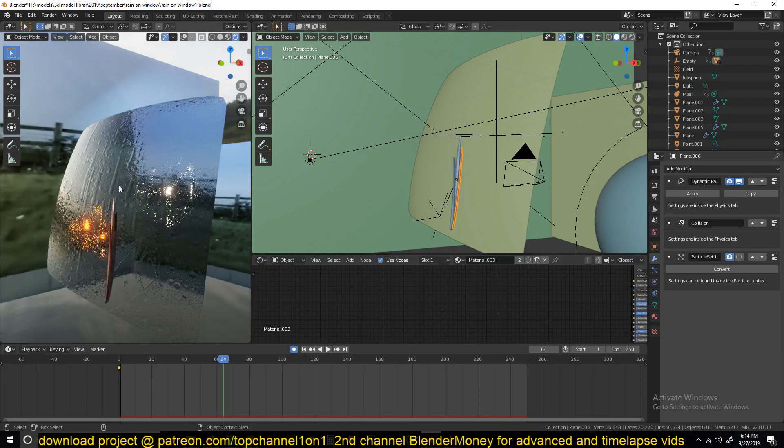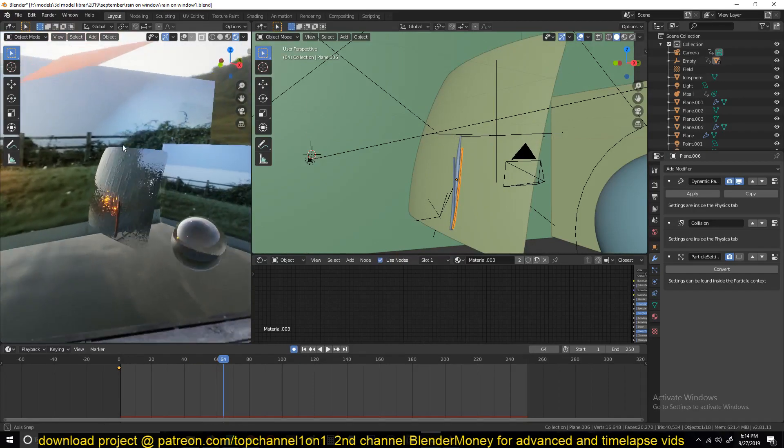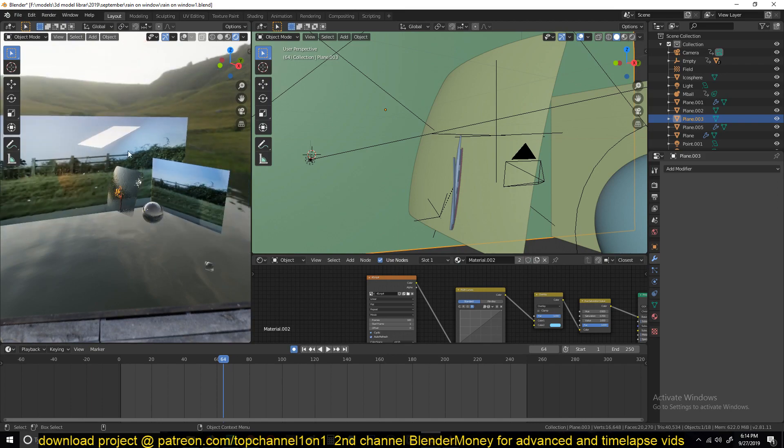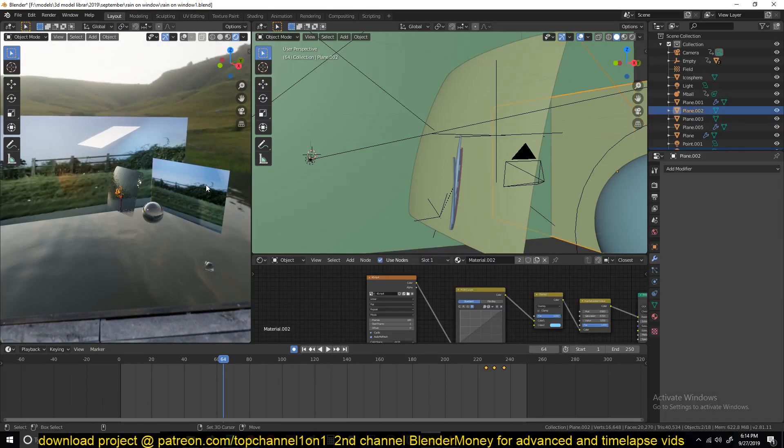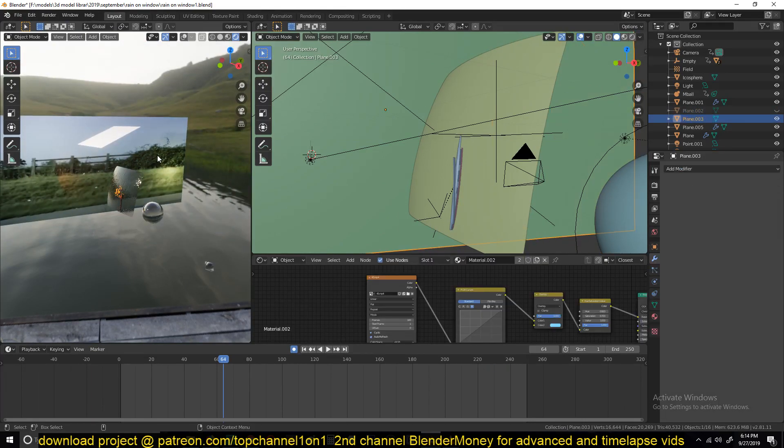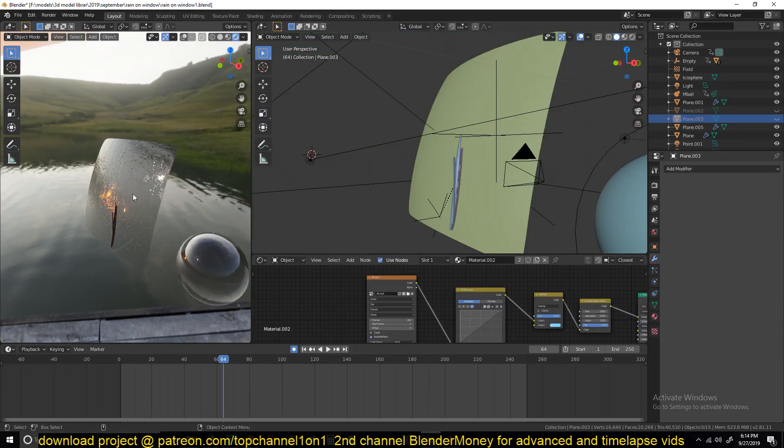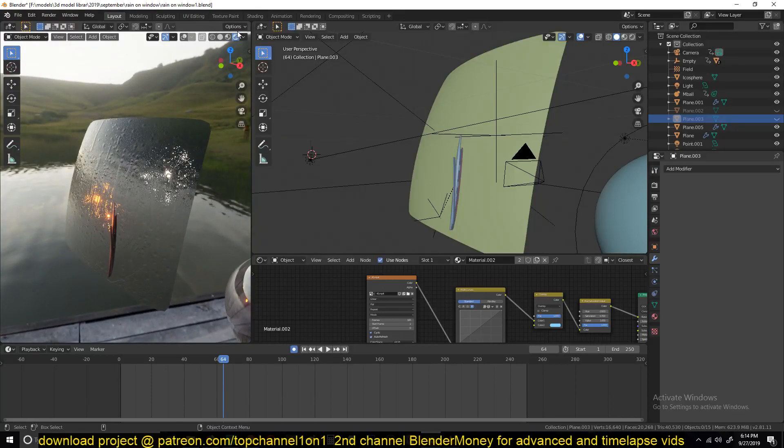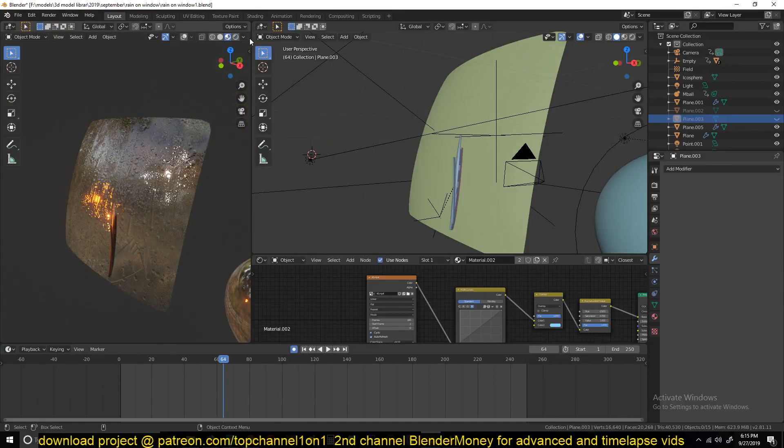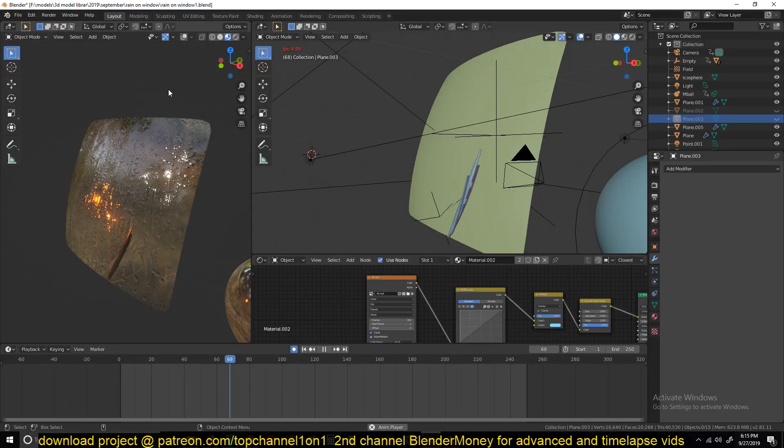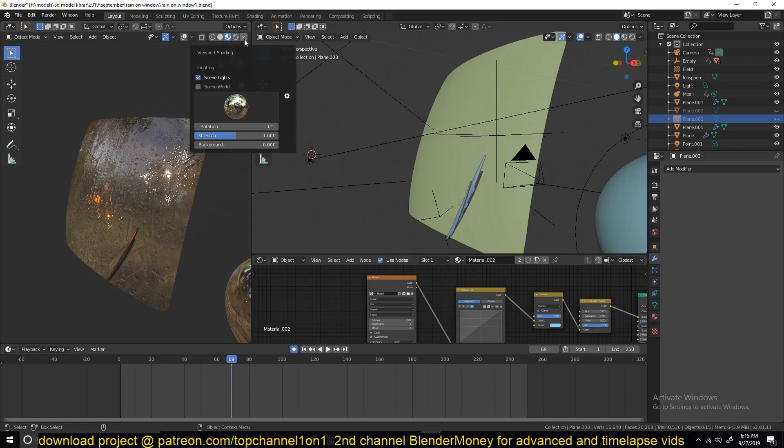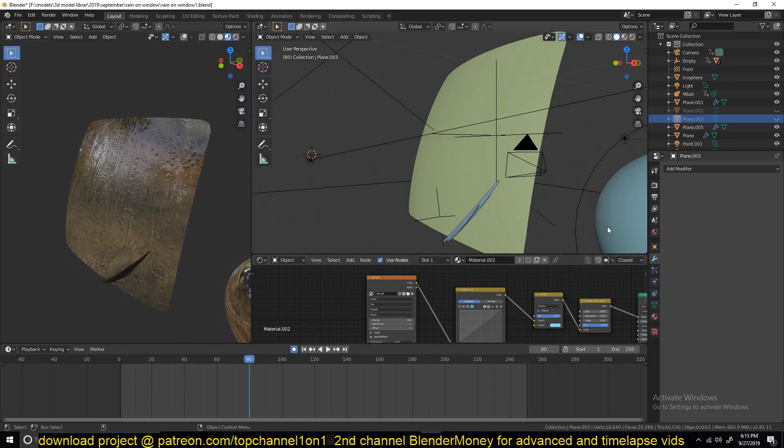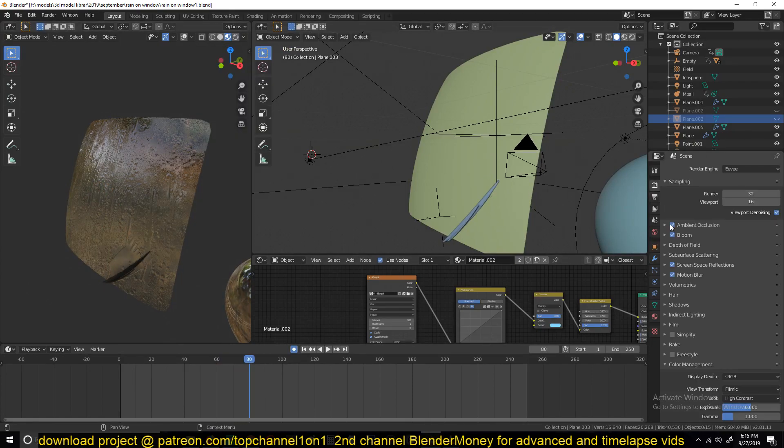I'm not sure how this would look in Eevee. Let me first turn off some of the background things here. Make sure turn off this video and this here. Maybe also turn off the lights and some of the effects we have here.